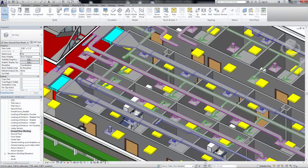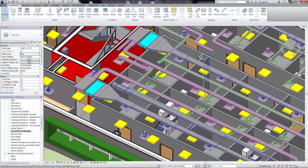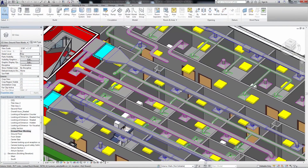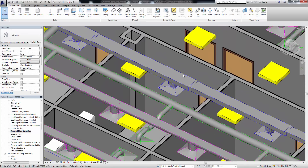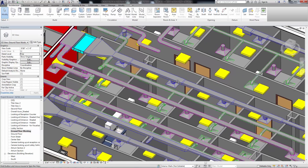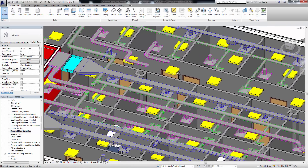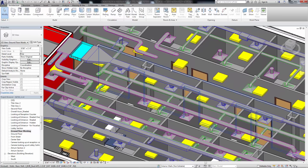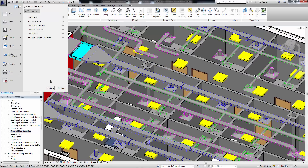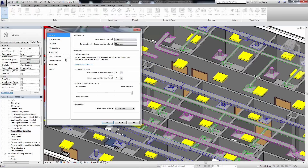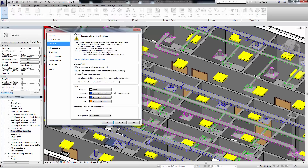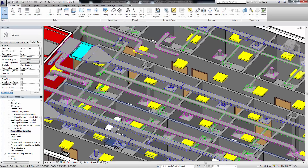Navigation during redraw enables you to navigate the model smoothly and continuously, panning, zooming, and orbiting around the view without waiting for the software to finish drawing elements at each step. To improve performance when navigating a view, use this new option to interrupt the display of model elements as you move through the model.